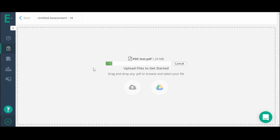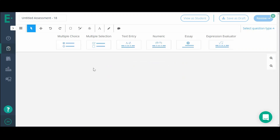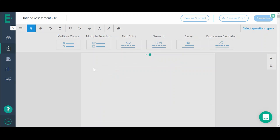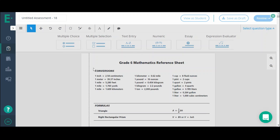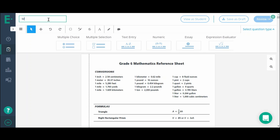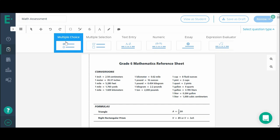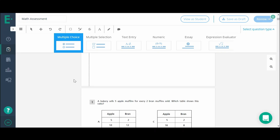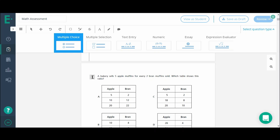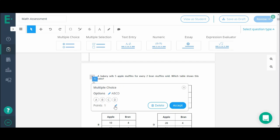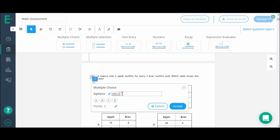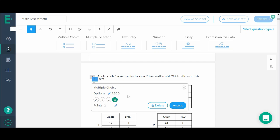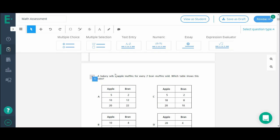Once the document has uploaded, you can begin layering on Edgelastic question widgets, identifying correct answers, and personalizing the test. Name your assessment and select a question widget. Click on the question type once, then click again to place it next to the corresponding document question. You can edit the number of points you assign and change the multiple choice options, then select the correct answer choice and accept.